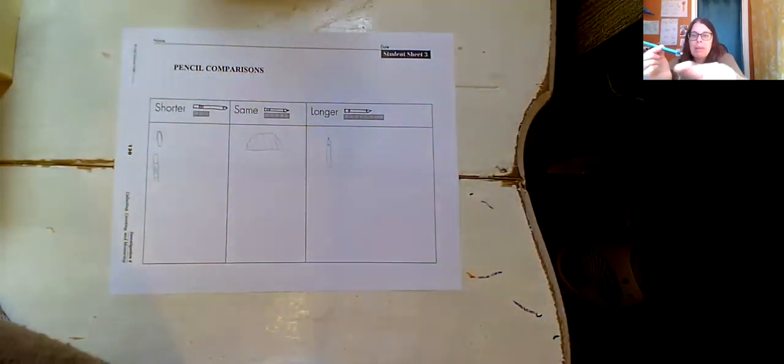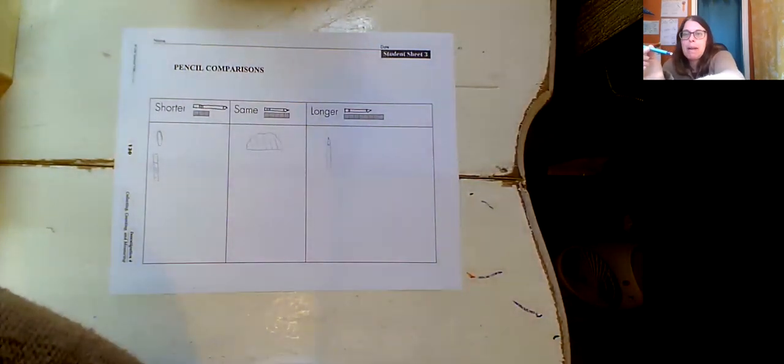So today, remember, we're comparing to our pencil. So you need to have your pencil and then find things that are shorter, the same, and longer. And remember how important it is to line up the end of your pencil with the end of whatever you're measuring. Okay, go ahead and measure away. Have fun!